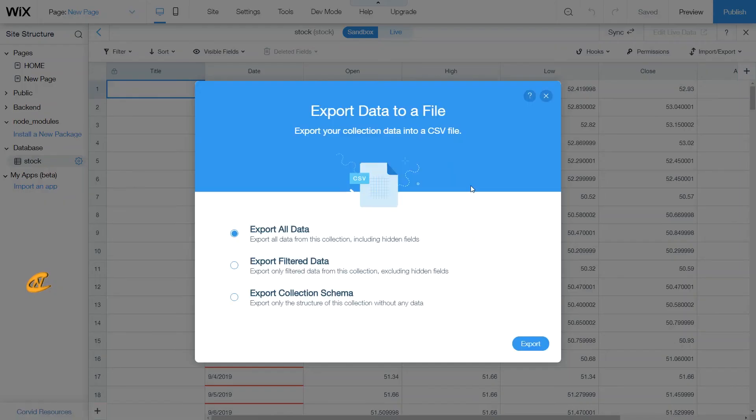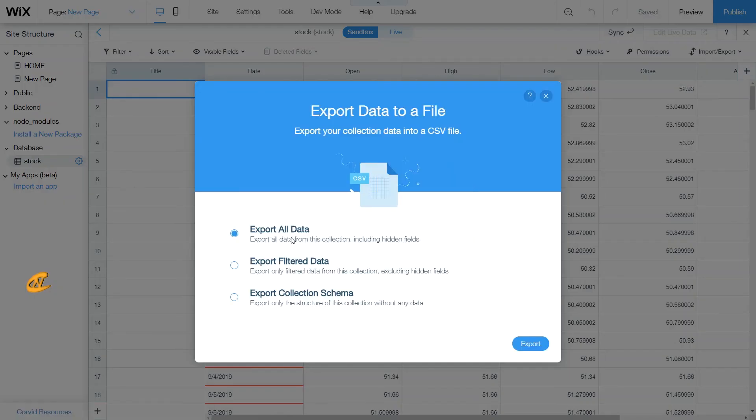So all you have to do is click here, export data to file. Come over here. If you want to export all the data, then you can click here. If you want to export just filtered data, then you can click here.